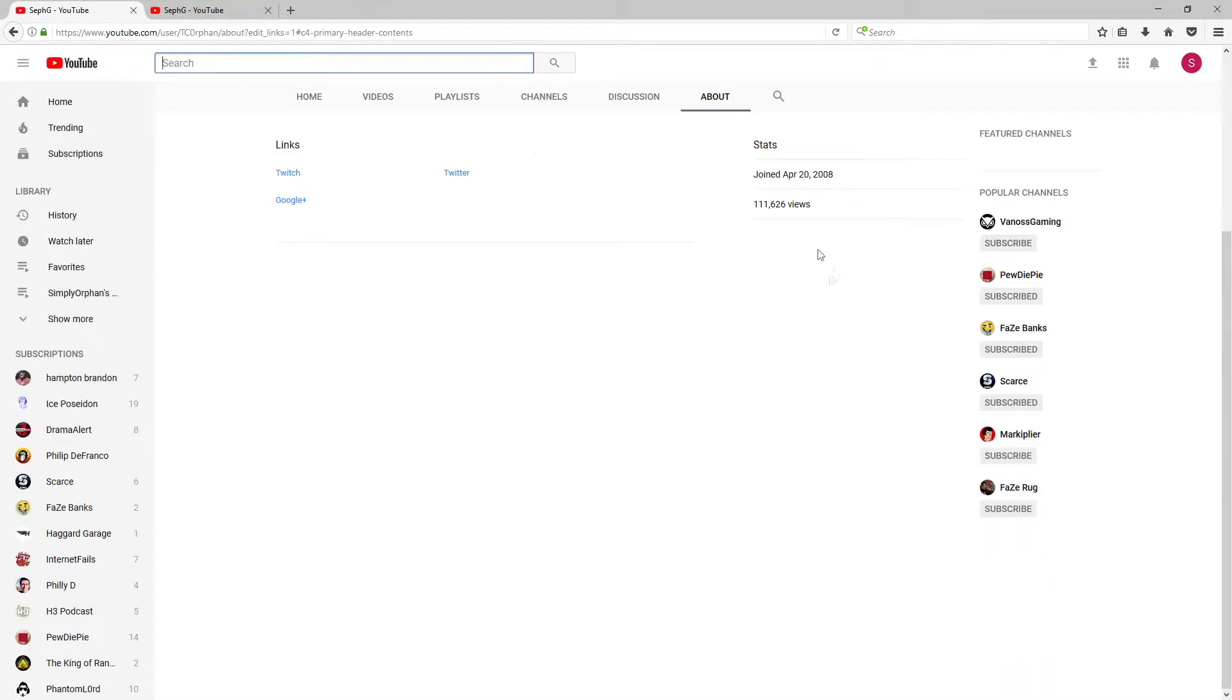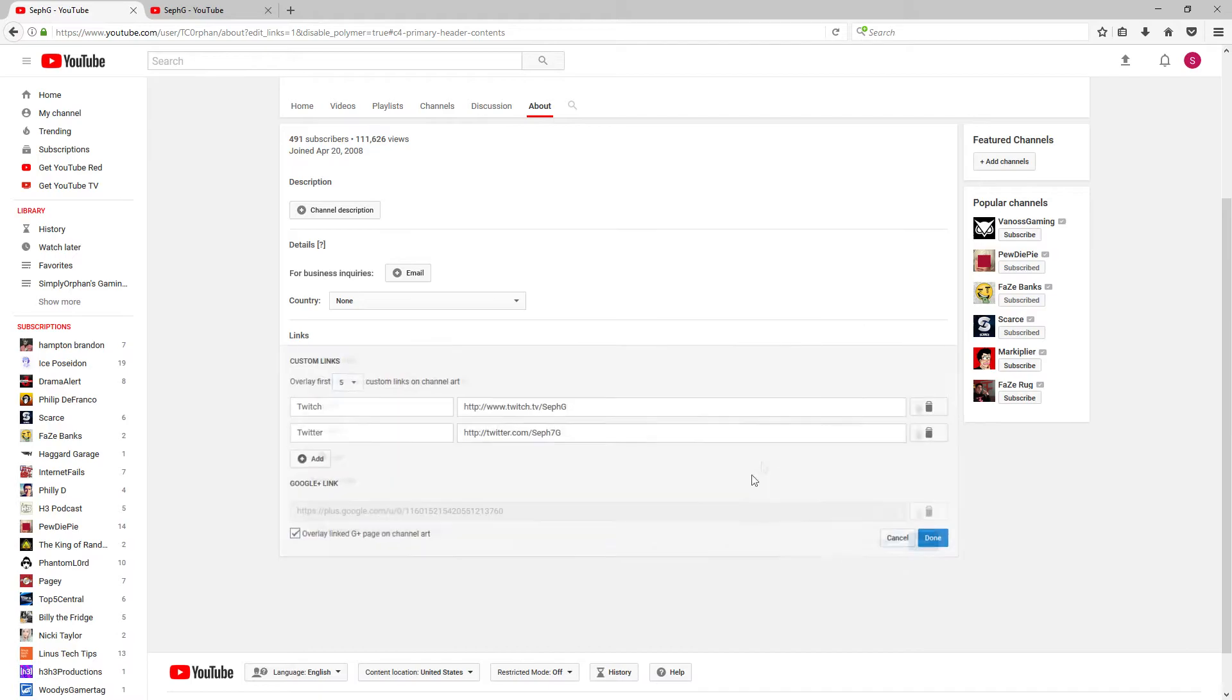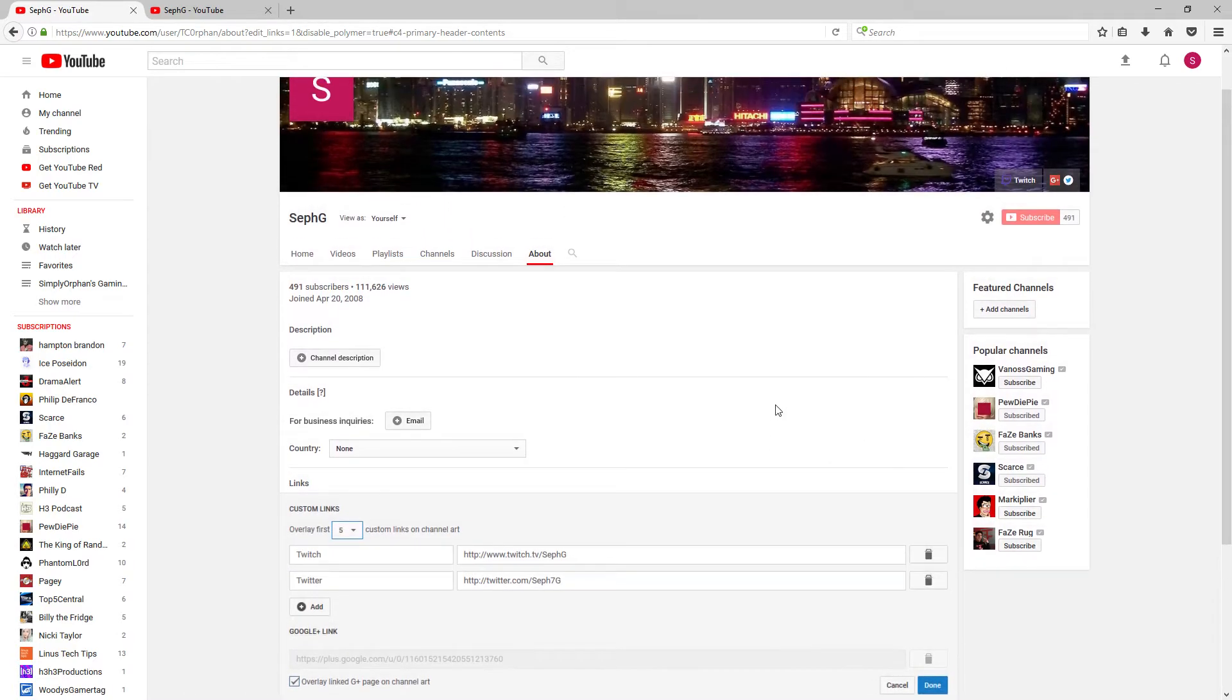And then it will bring you to this page. This is where it got confusing for me. It took me several hours to figure it out, but I finally figured it out. What you're going to want to do is scroll up and then click edit layout again. Now it lets you edit your links. There's a simple way to do that. I'm going to show you how to do it now.